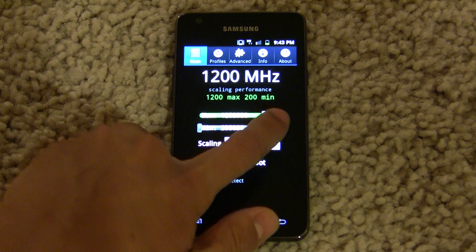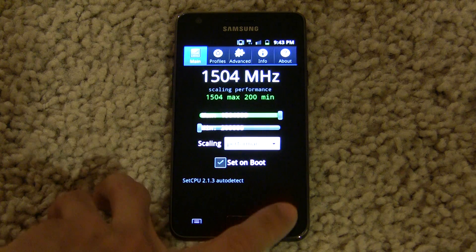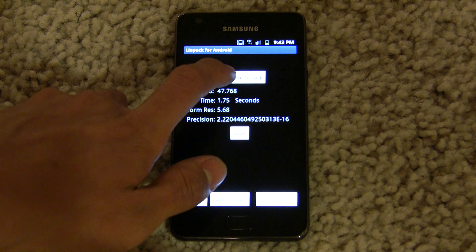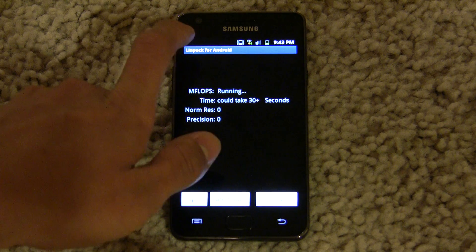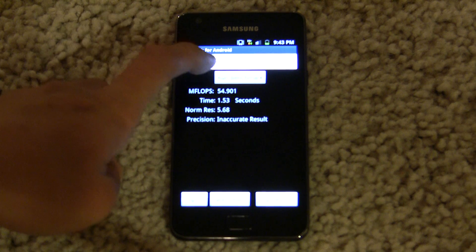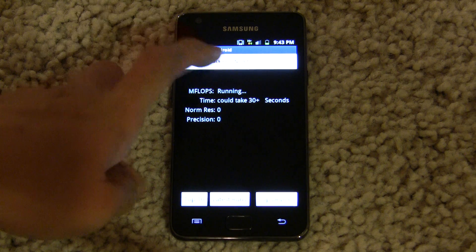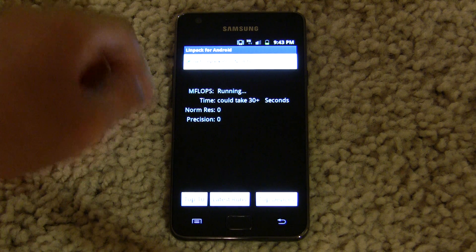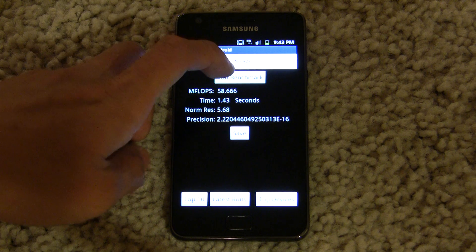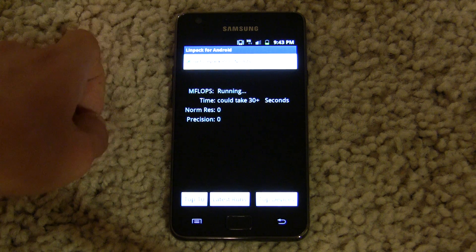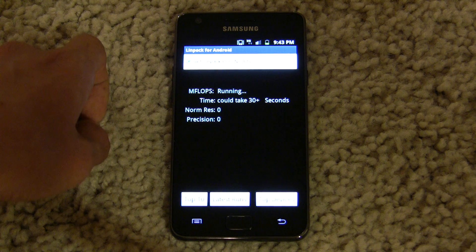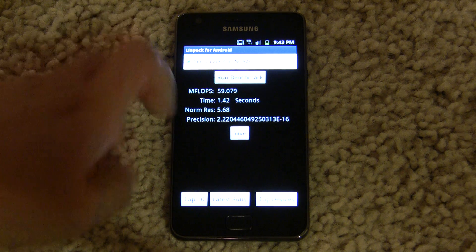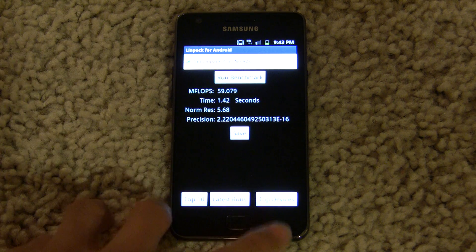So in SetCPU, if we drag this to 1.5 GHz, we'll see a substantial increase in Linpack, hopefully. 54, 58 — we peak around 58 to 59 megaflops. That's quite a substantial increase, that's around 10 or 11 points. 59.079.